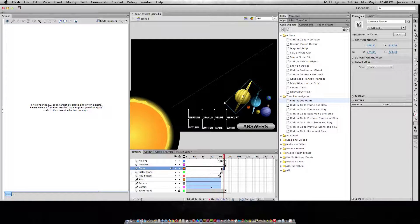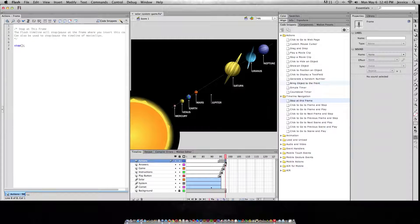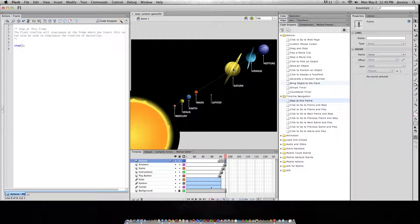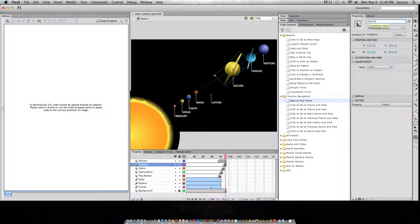Instance names can be found in the properties panel. First though, you have to make sure you've selected that movie clip on the stage. So when I click this Saturn movie clip, I can call this one 'Saturn move' — this is the one I want to have the user move. If I go to this page and click on this instance of Saturn, you'll see that it doesn't have an instance name, because even though they came from the same movie clip, there are two instances on the stage. So this one I can call 'Saturn answer.'